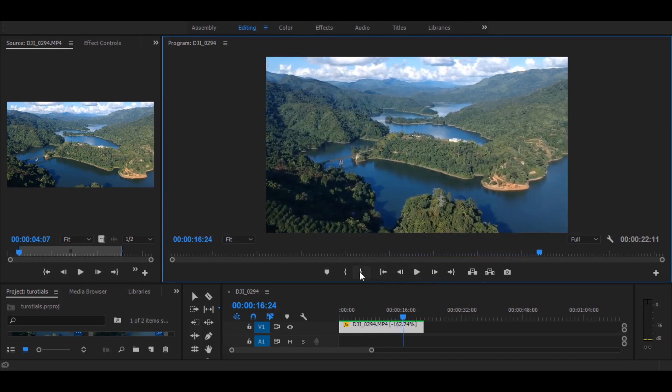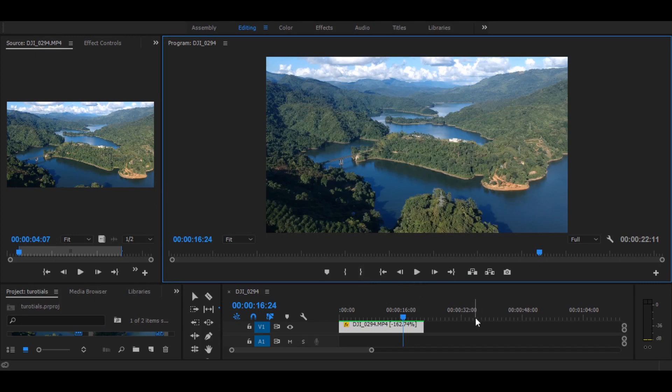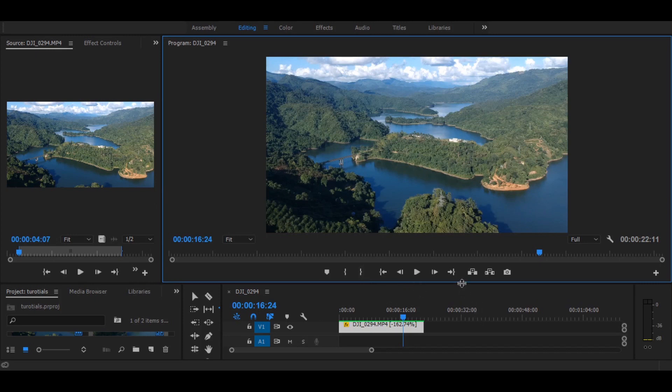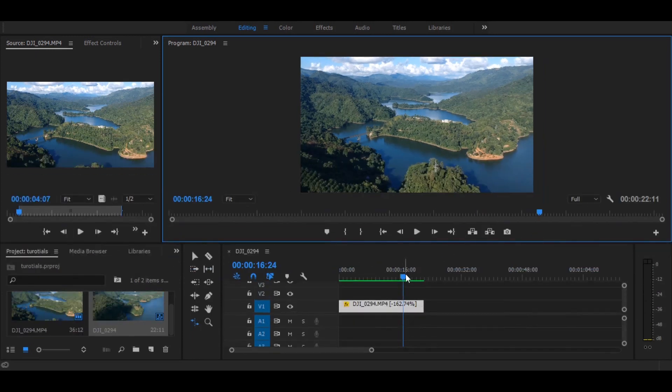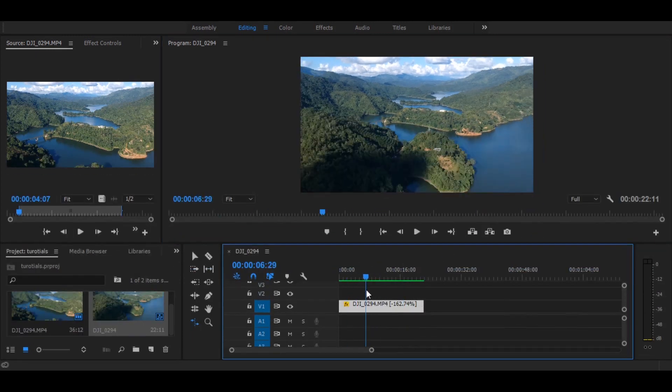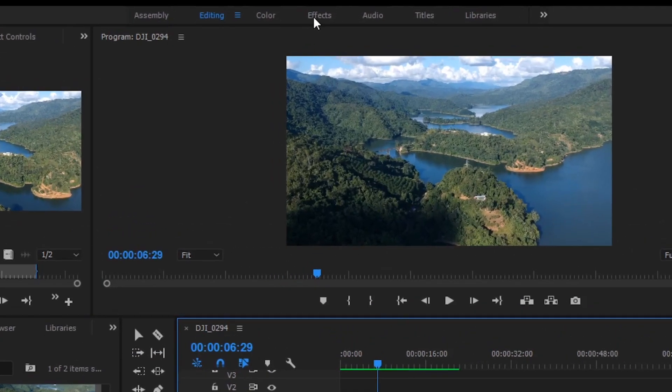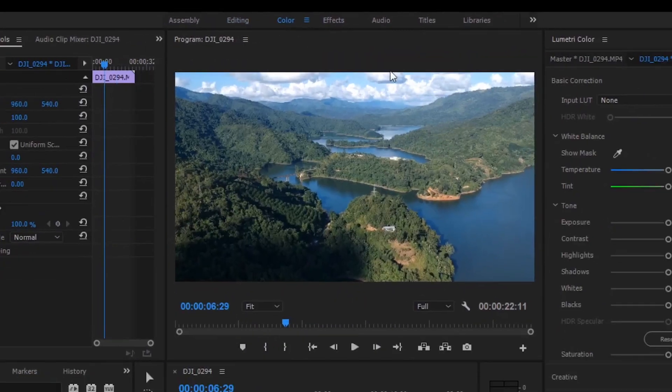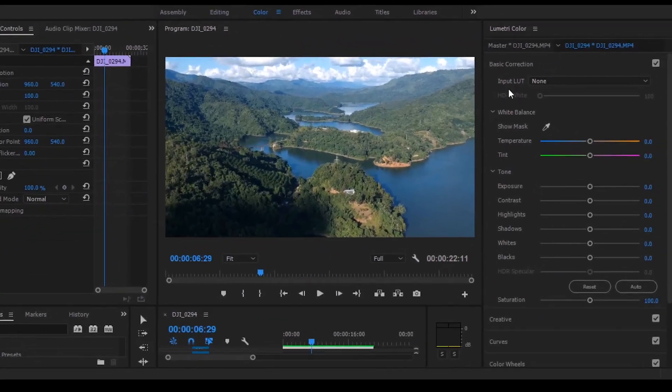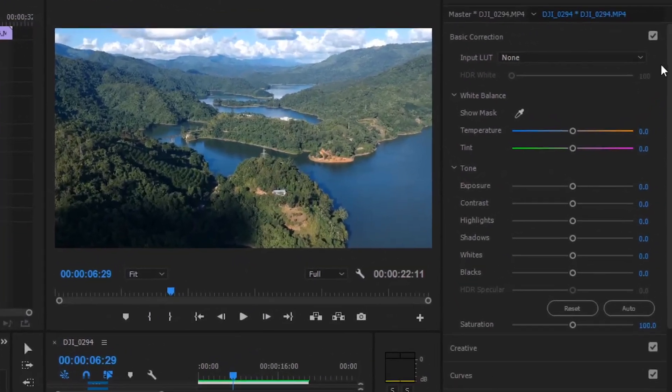We can add these LUTs to this footage. I've already imported the clip, and you have to go to the color panel from here.